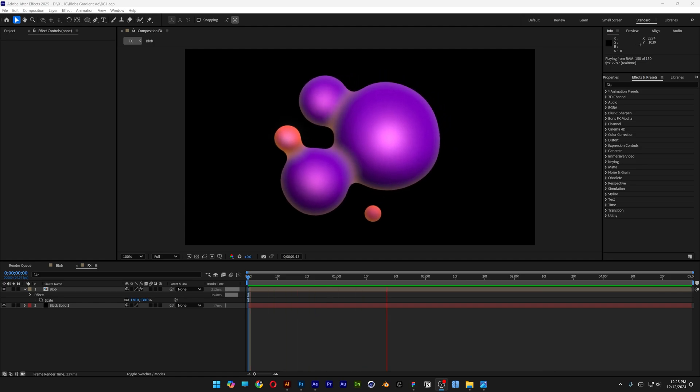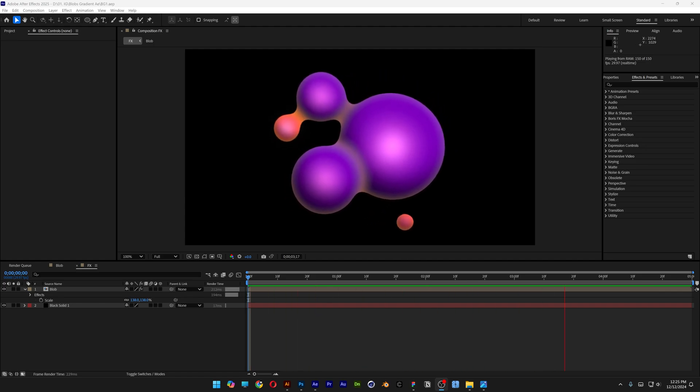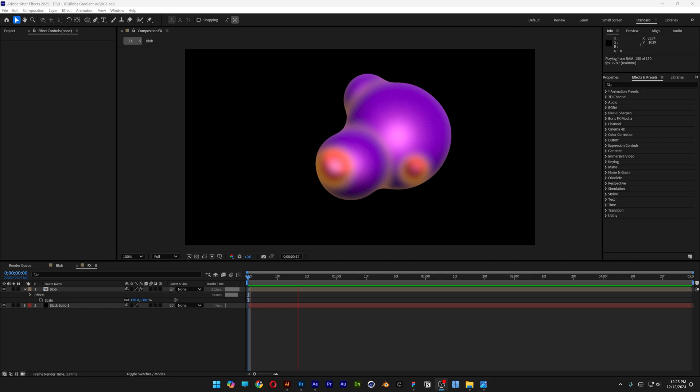Alright you guys, today we're going to check out how to make realistic looking liquid blobs here in After Effects.